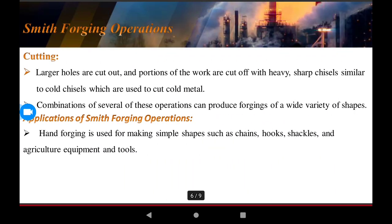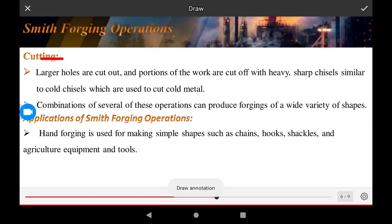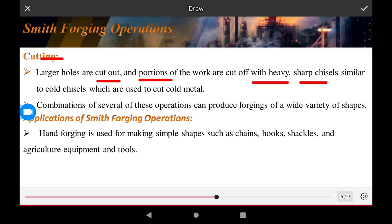The cutting operation involves cutting large holes or cutting out portions of the work piece using heavy, sharp chisels, similar to cold chisels, which are used for cutting cold metal.